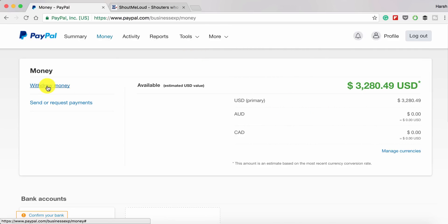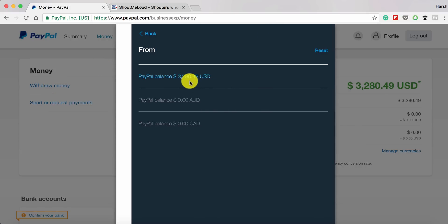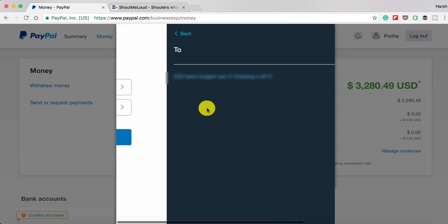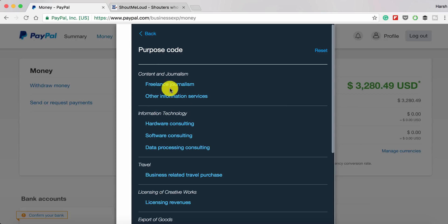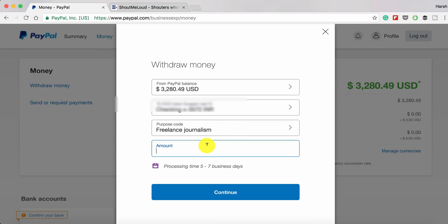On this page, on the left side, you'll see an option called 'Withdraw Money' — click on that. Now select your PayPal balance to your bank account. There is a purpose code; I'm not sure if it's required in other countries, but since I'm from India we need to select it — it's a compulsory thing.